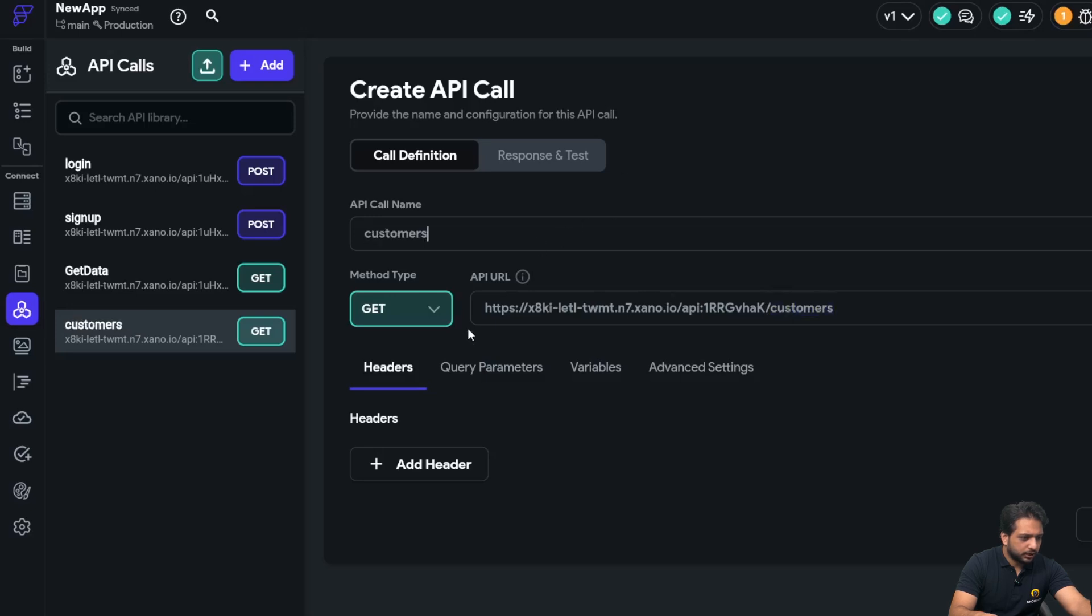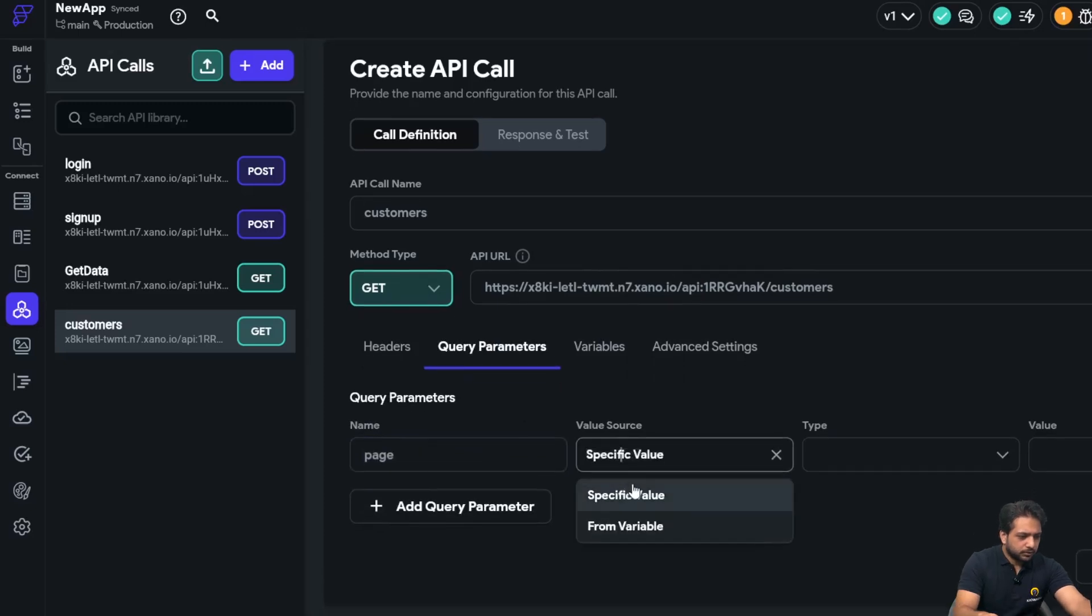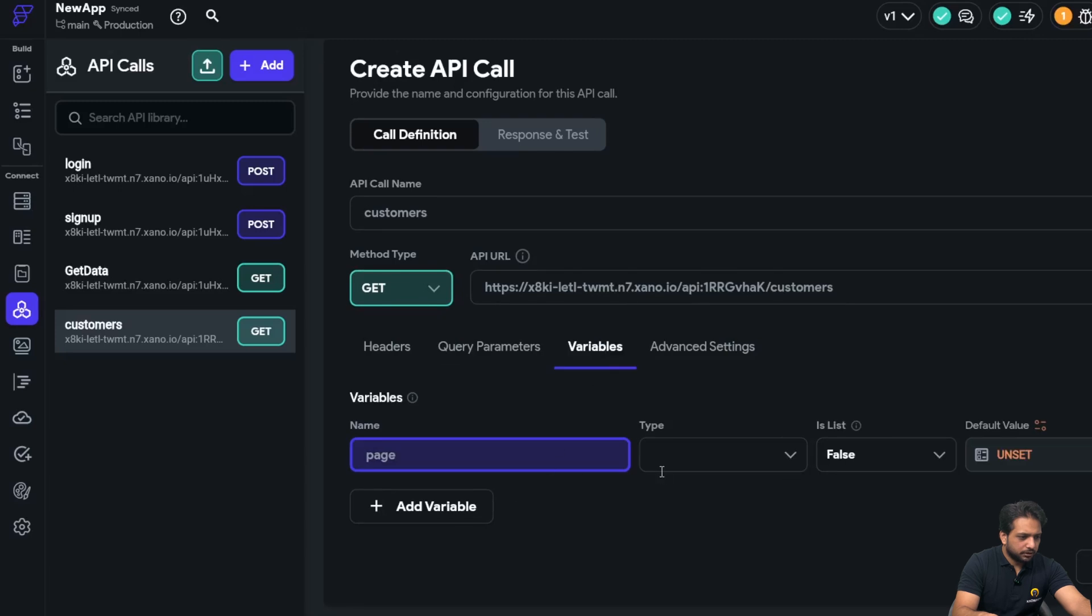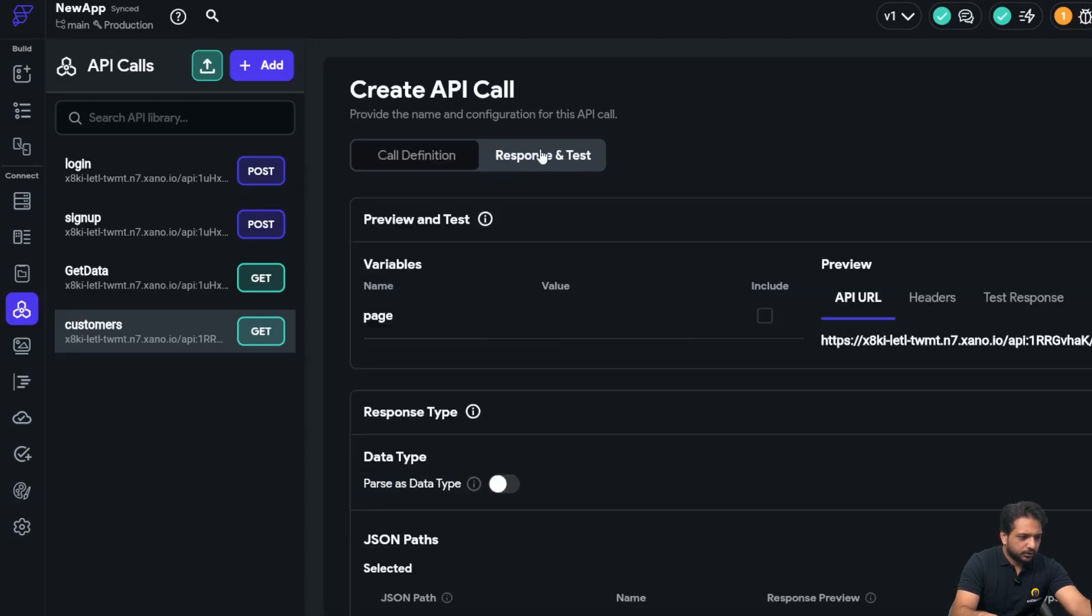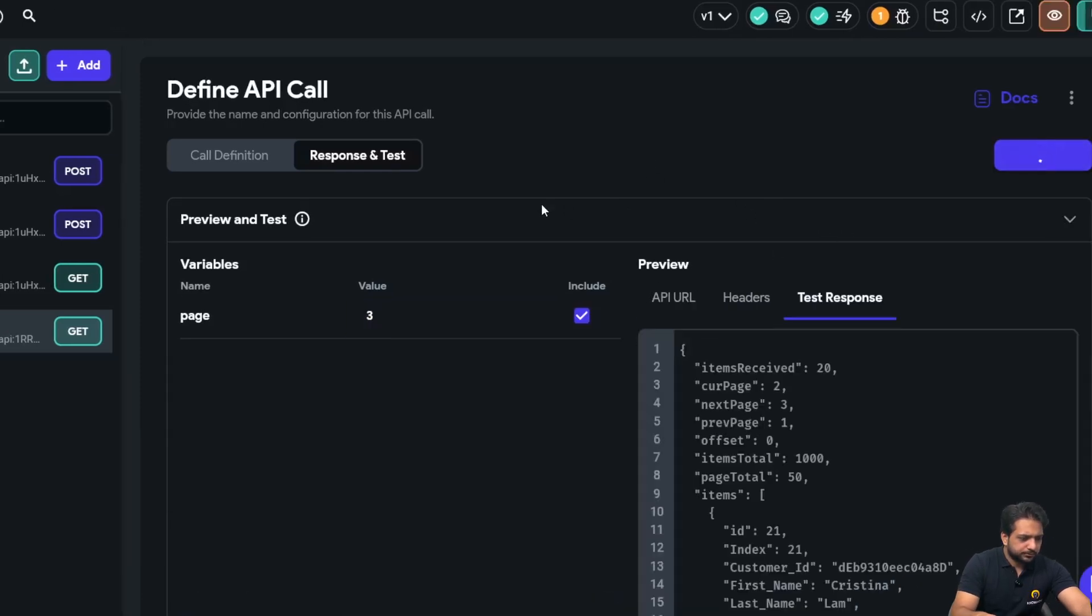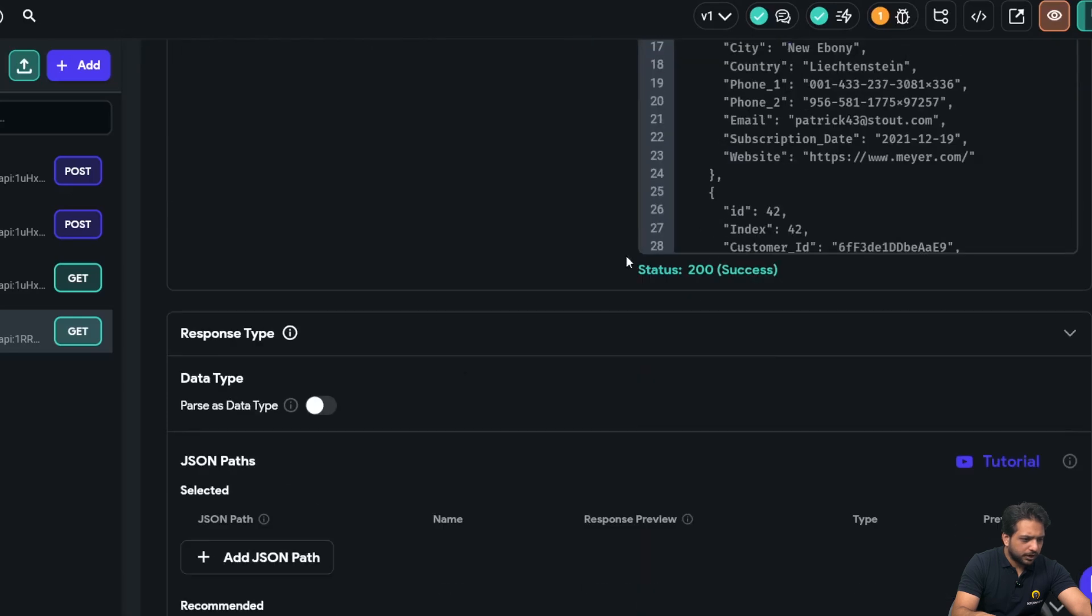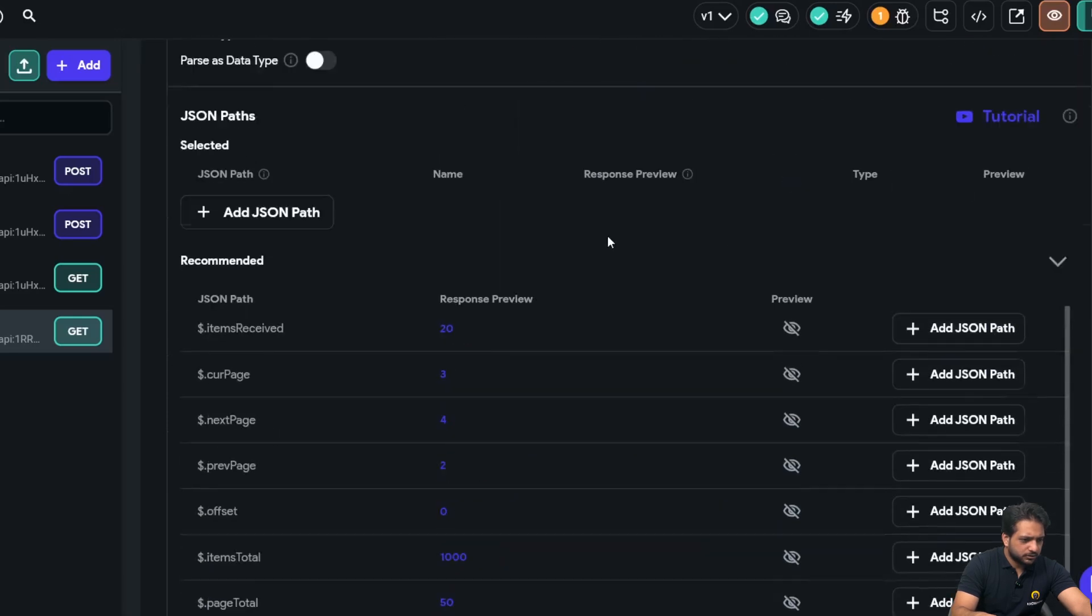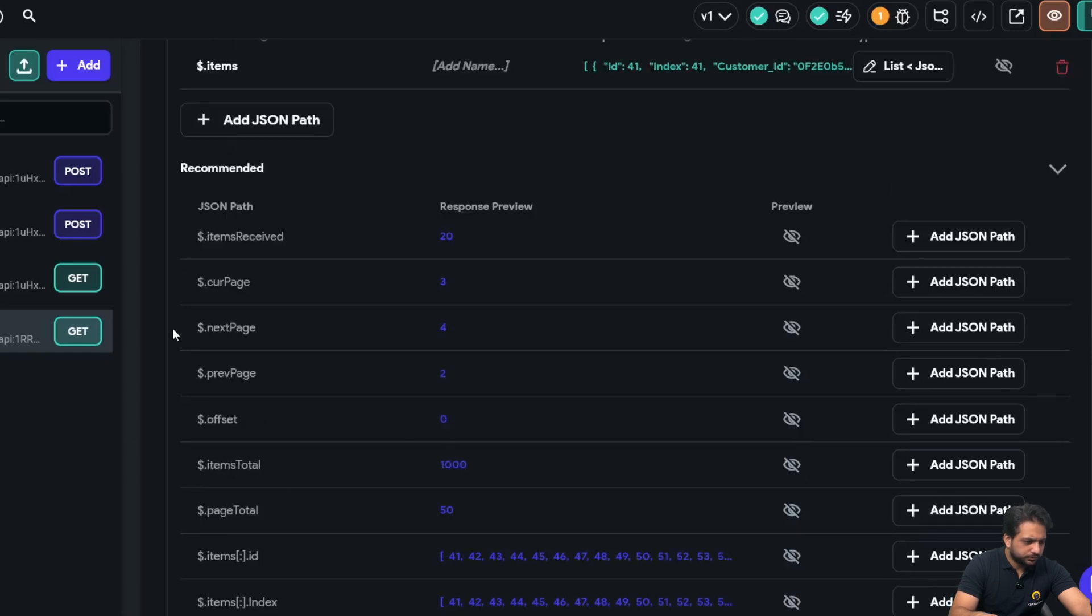And we'll add the name. And in my query parameters I will write 'page', select variable, create new variable, and will give the variable type integer. After that, when I click on page number 3, so now I will test my API call.